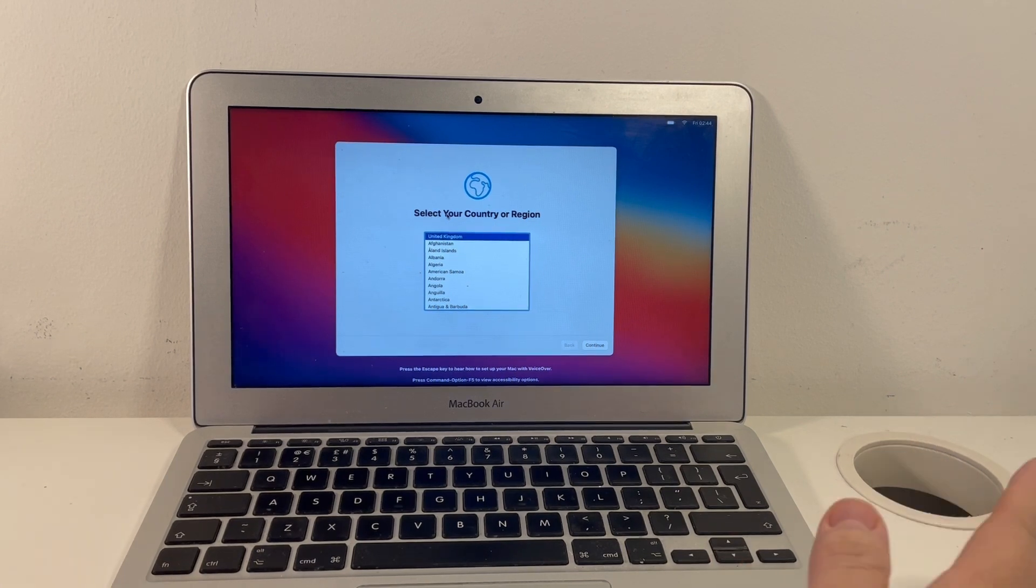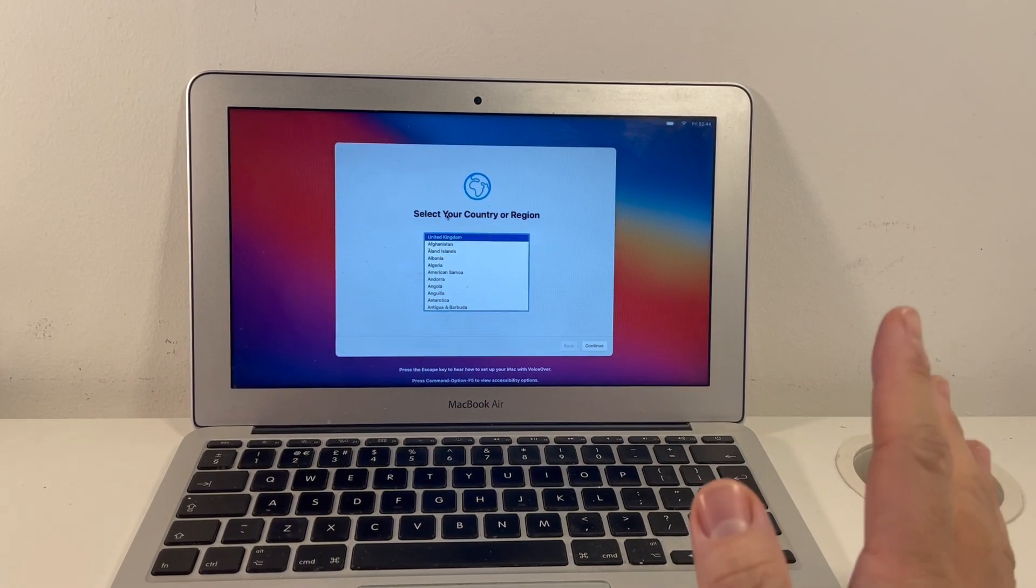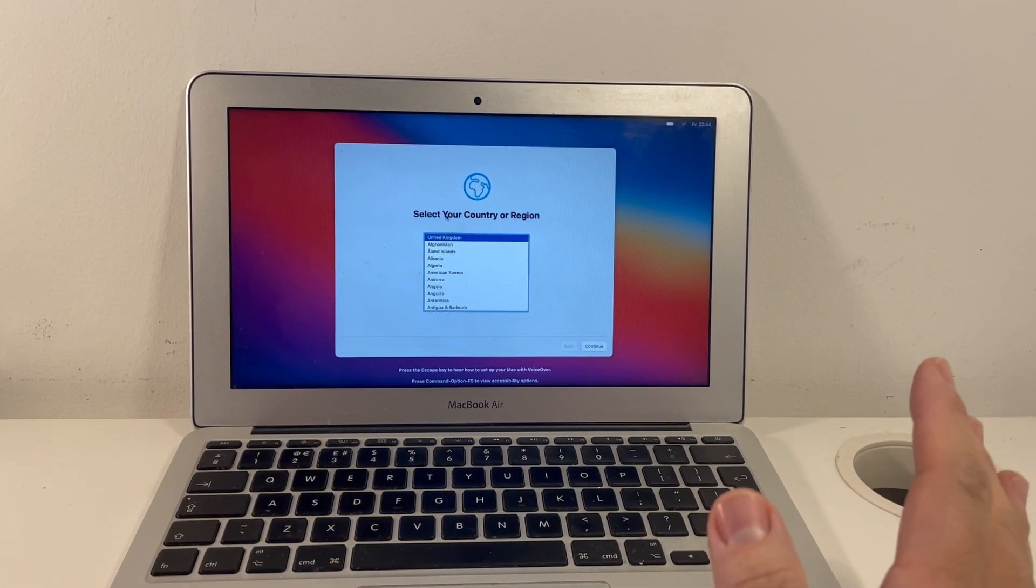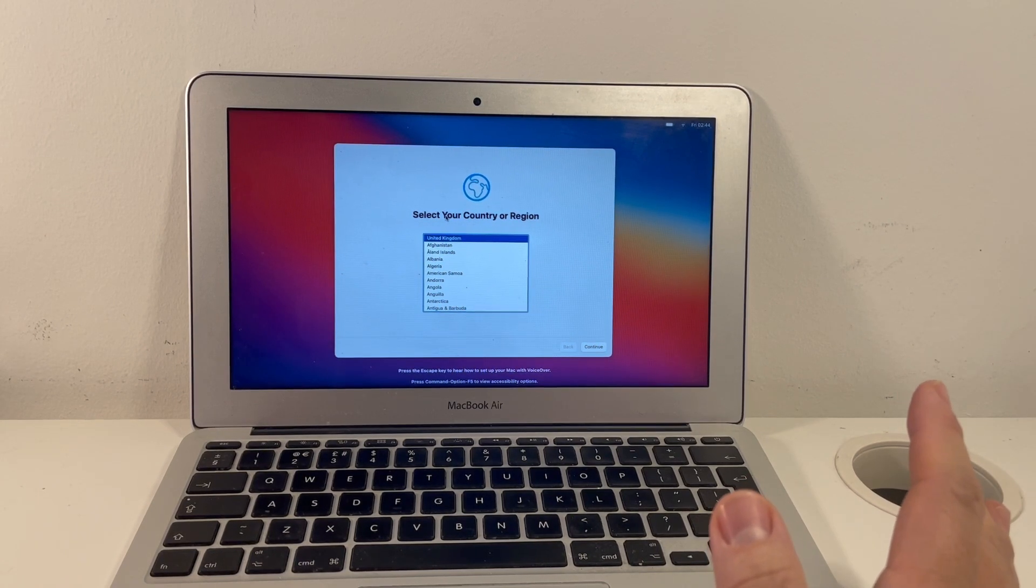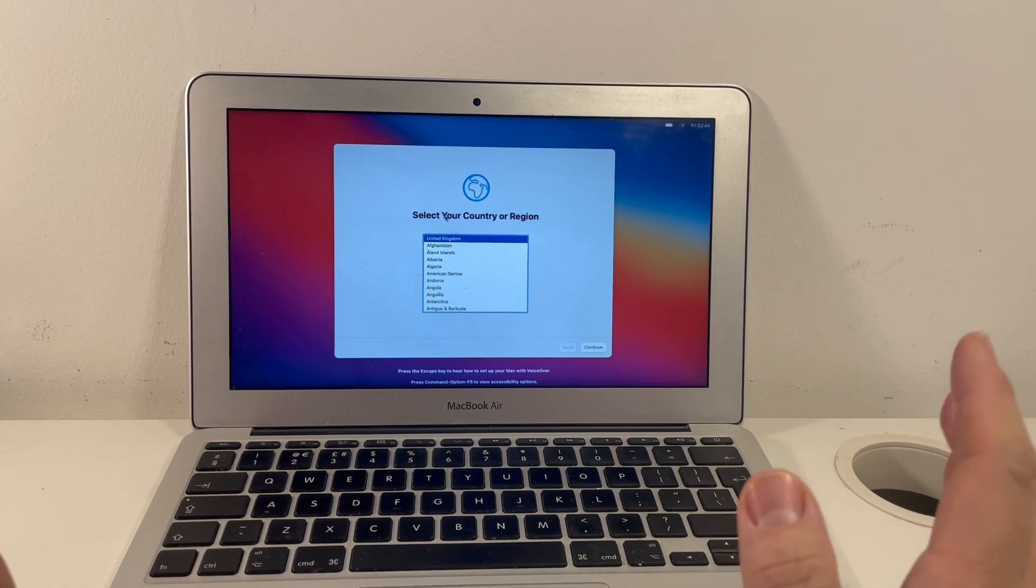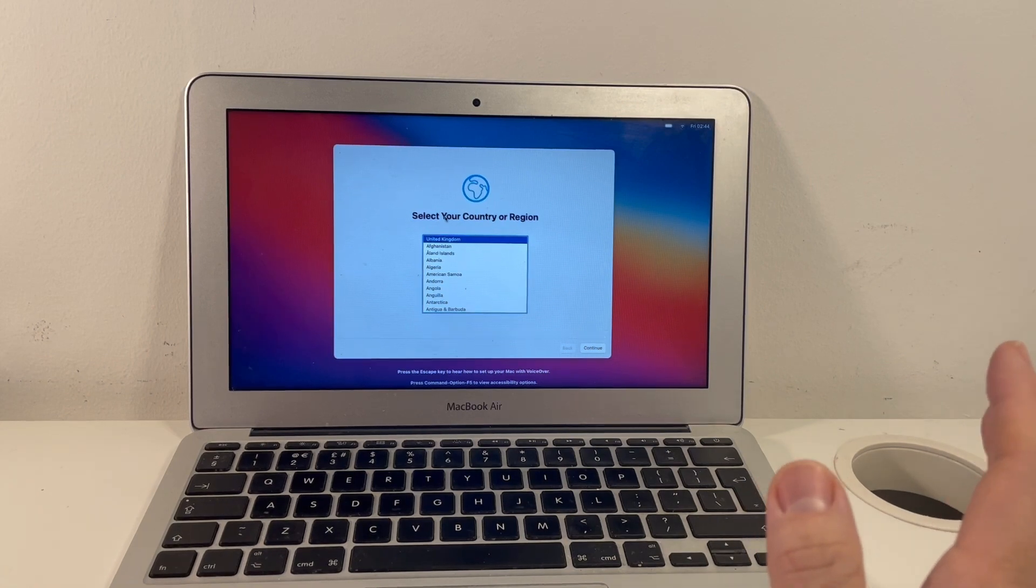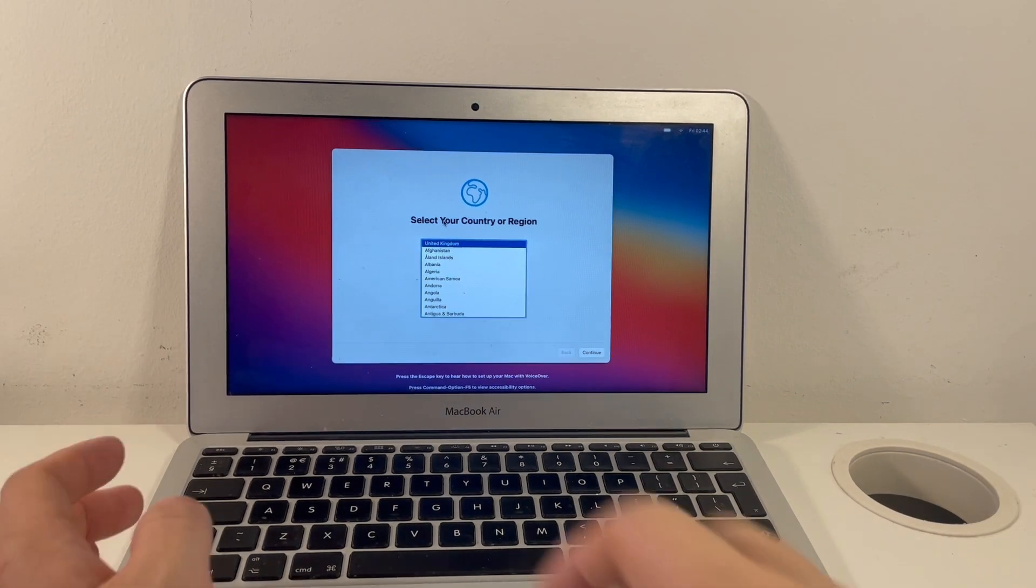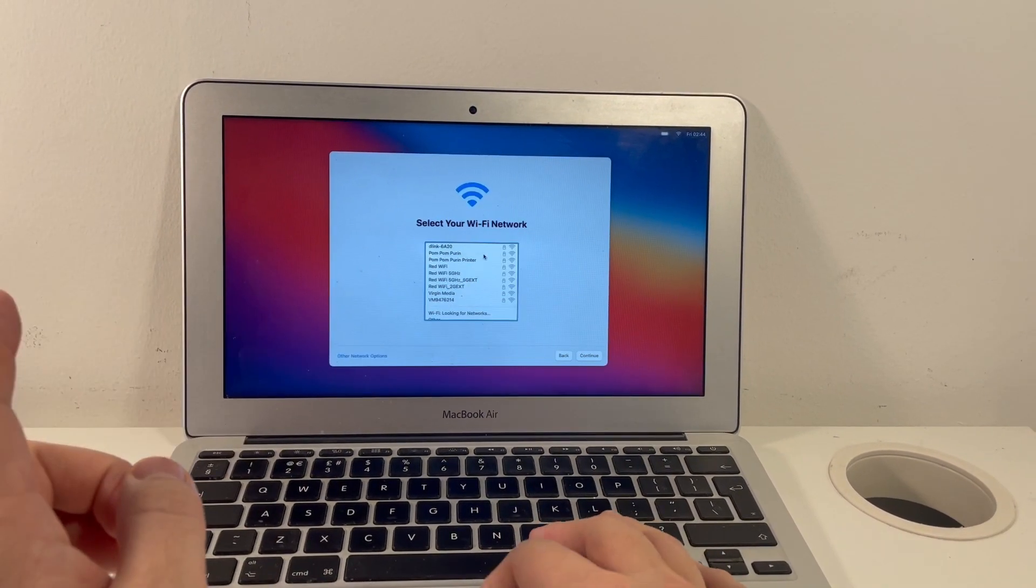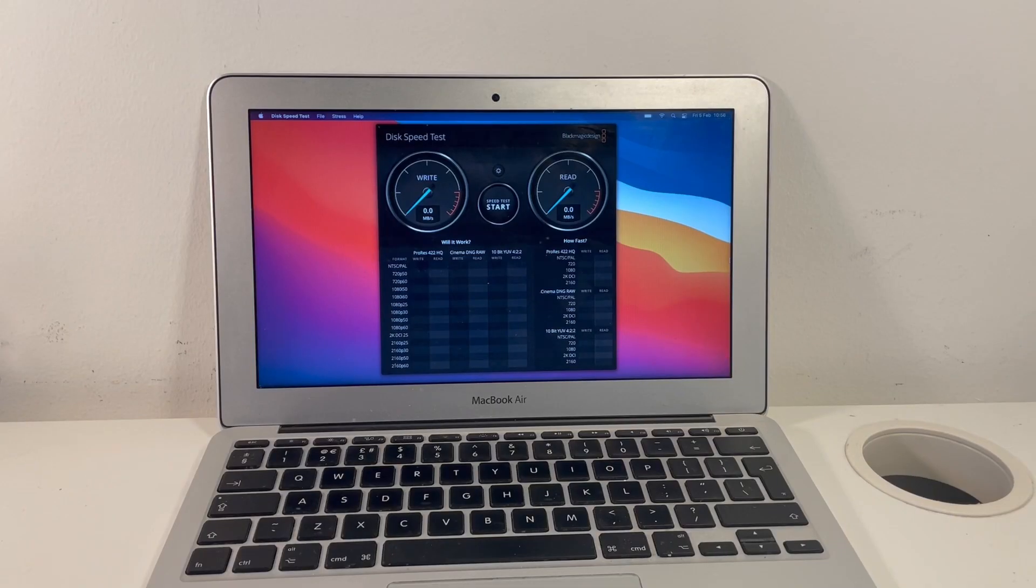We also have some security issues, too, because we don't really know where this operating system came from and whether it's been tampered with. So what we'll do here is just going to erase this and then do a clone from the backup that I'm going to have. One thing I'm going to do before I actually do that is test the speeds.